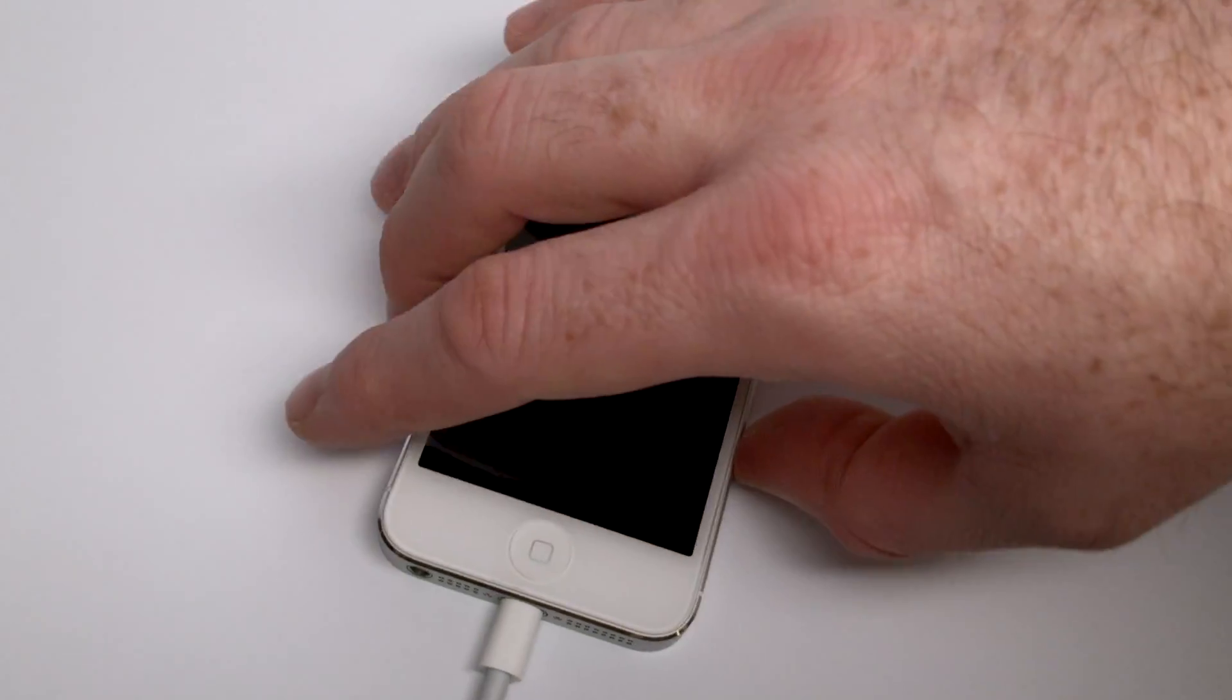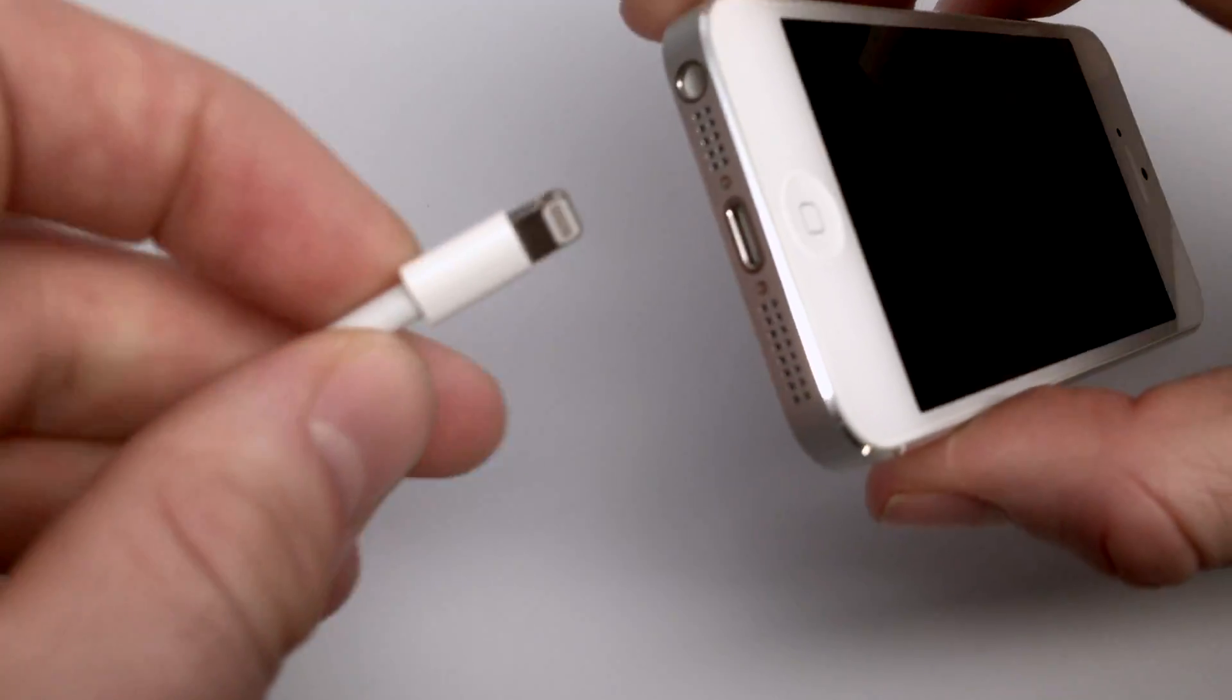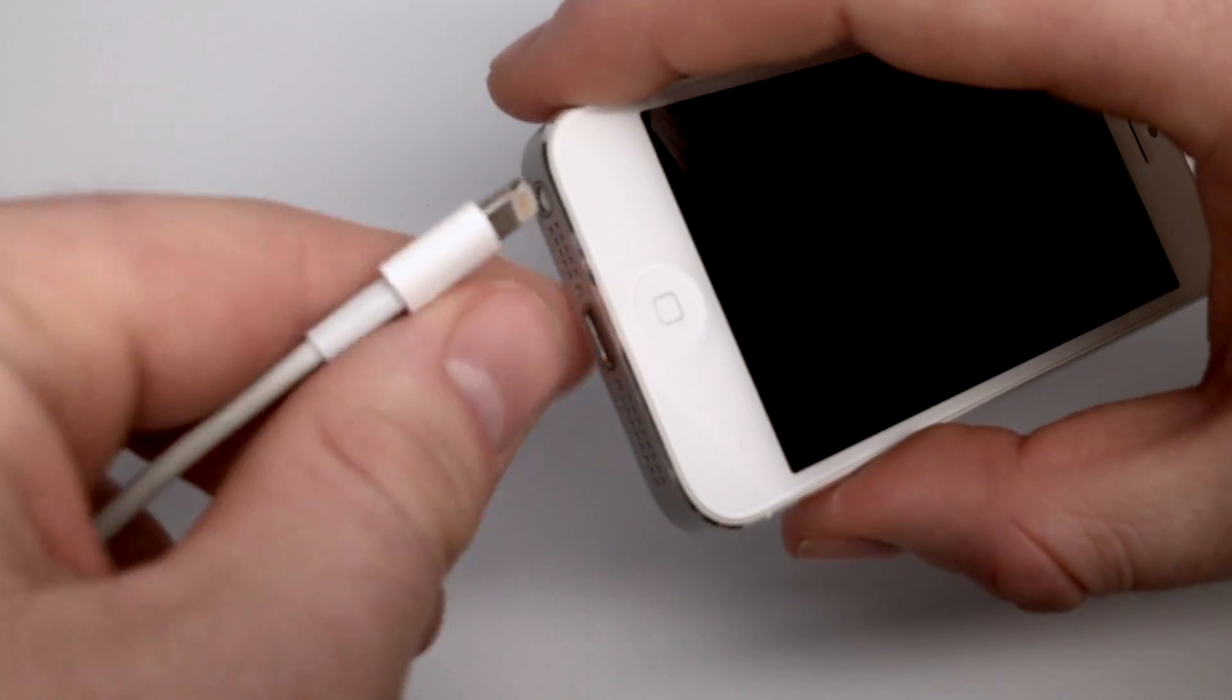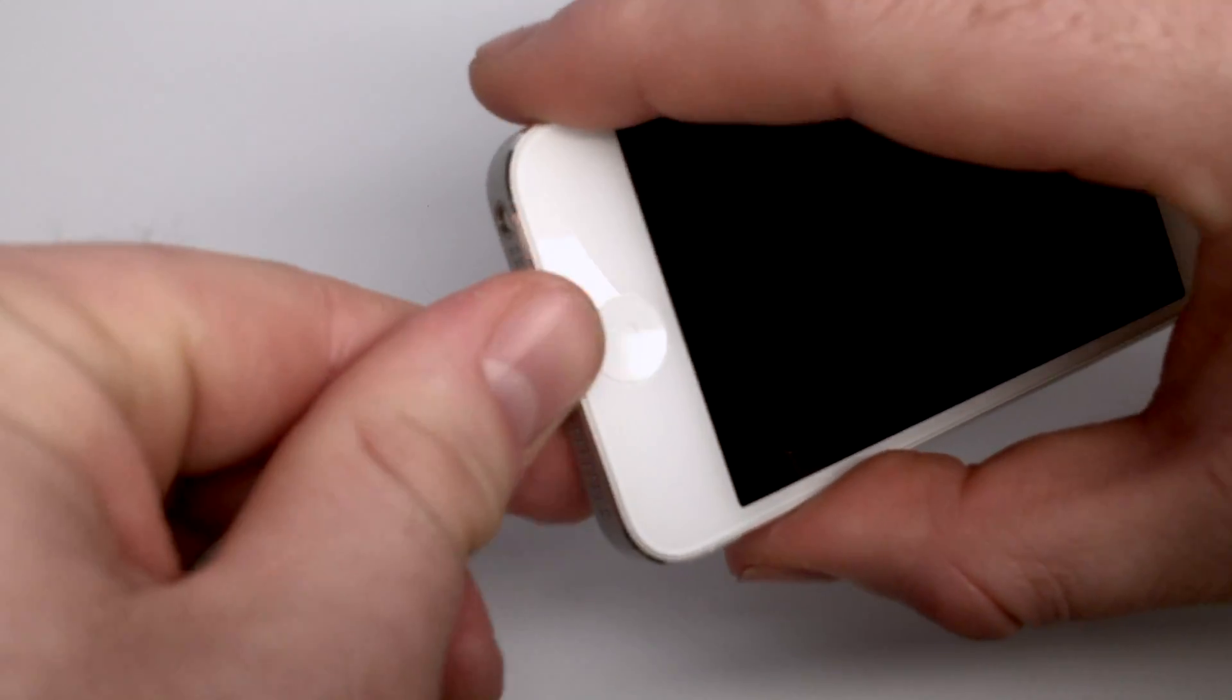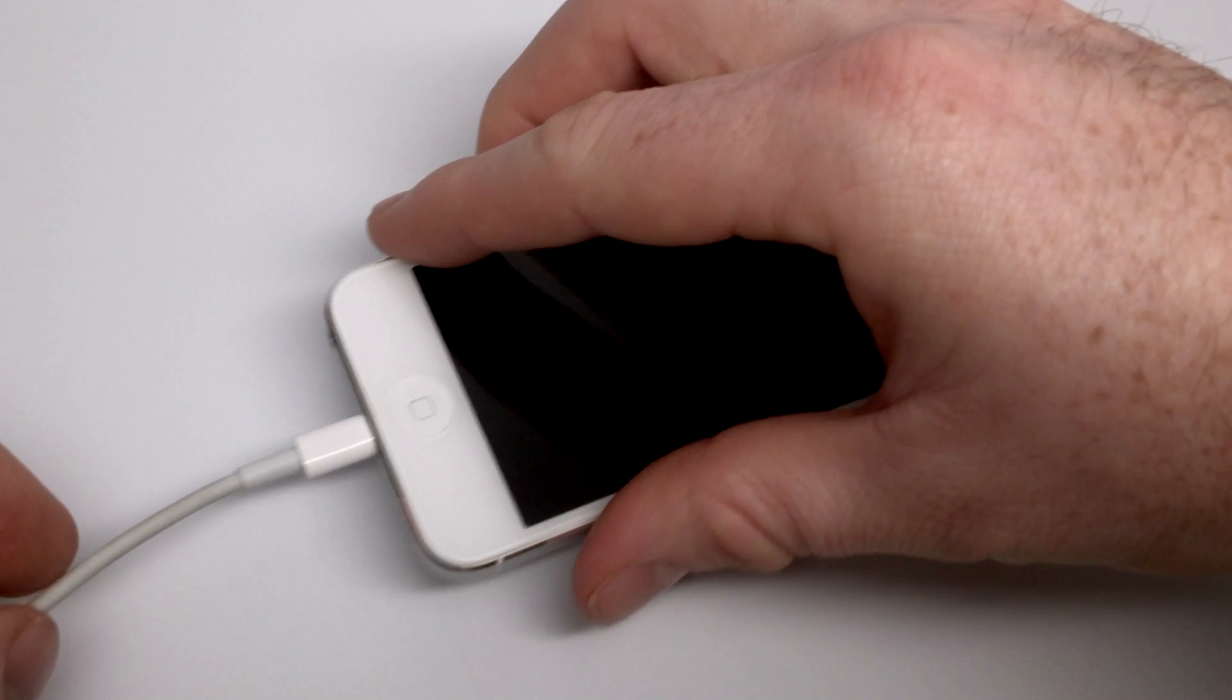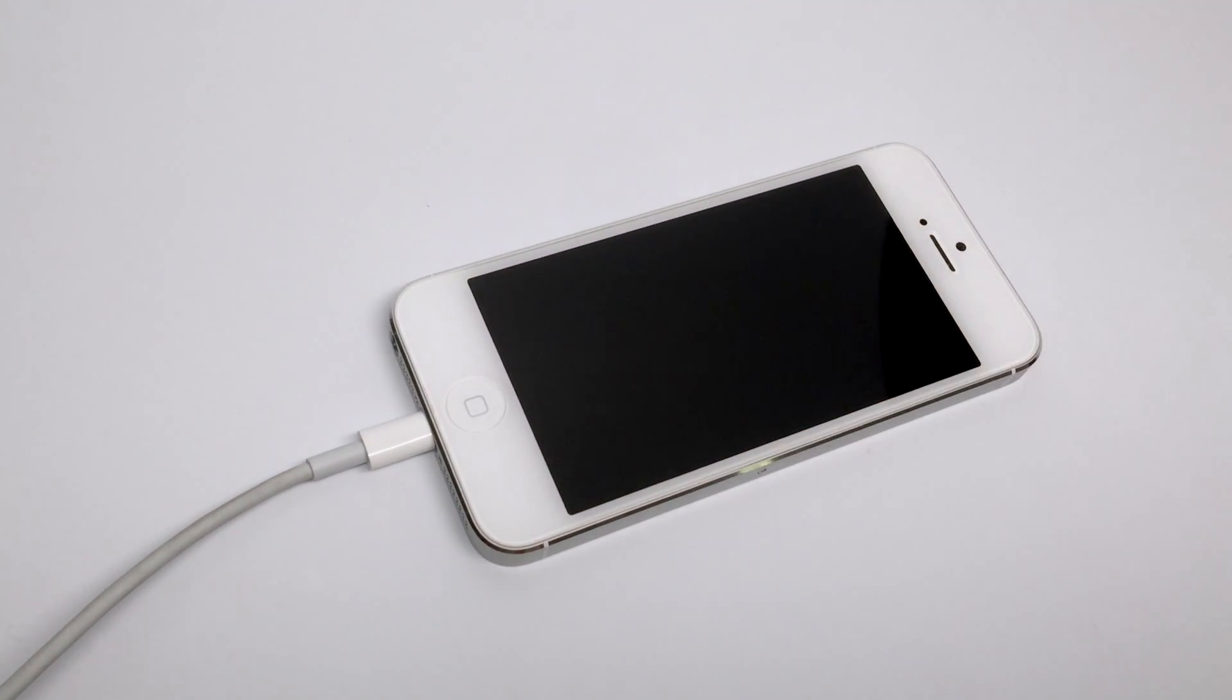So a good first place to start is to actually check the lightning connection on your iPhone. Now there's a couple of different ways you can check the connection, one of which is to try plugging in another iPhone or use the cable on a charger and make sure that it actually does connect to the iPhone.